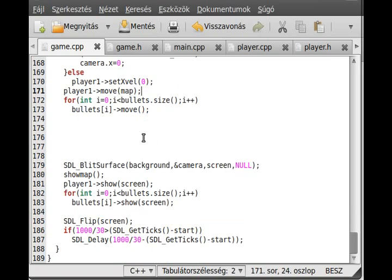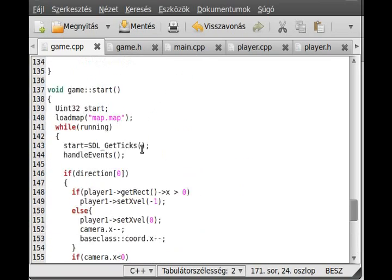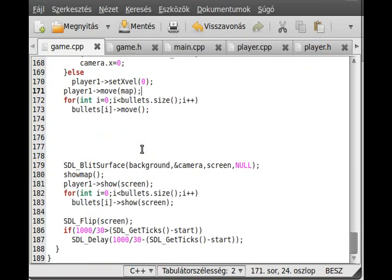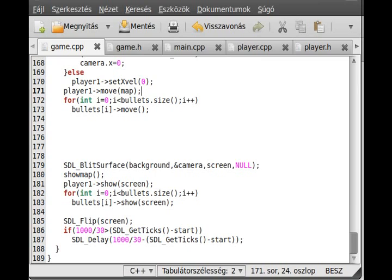I think it should work, although it's not all functionality because we should delete the bullet whenever it has reached outside of the screen or collides. We will implement it in a moment. We can start to compile the program.